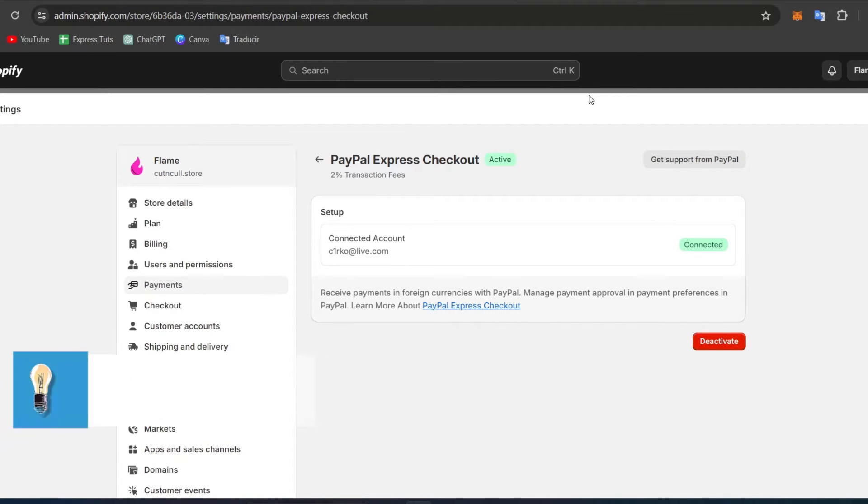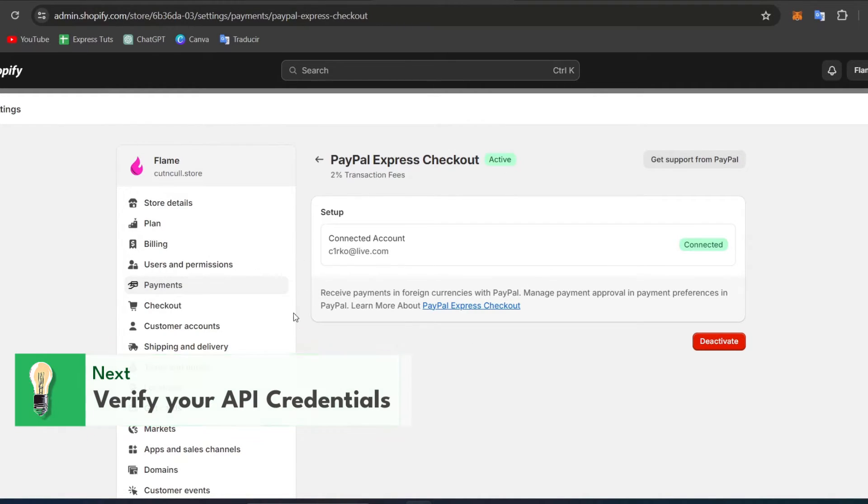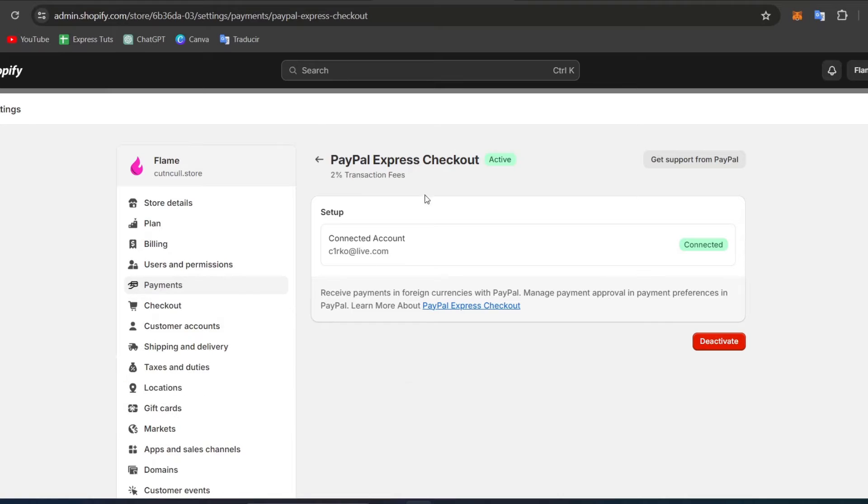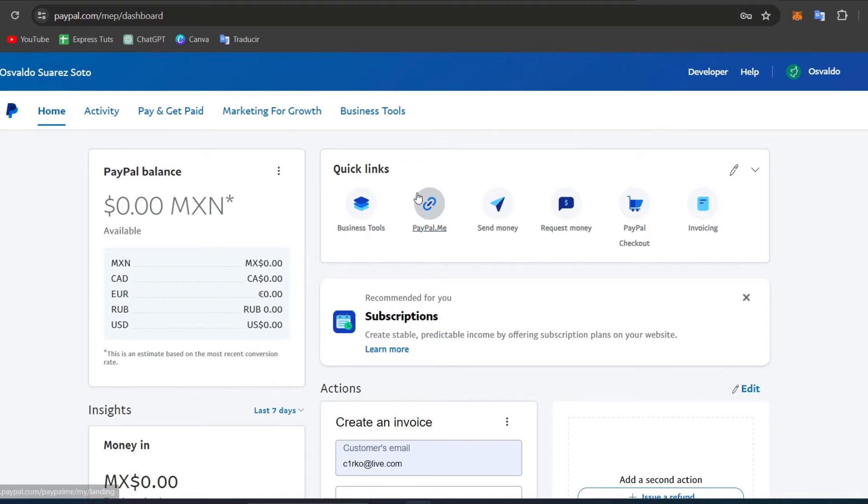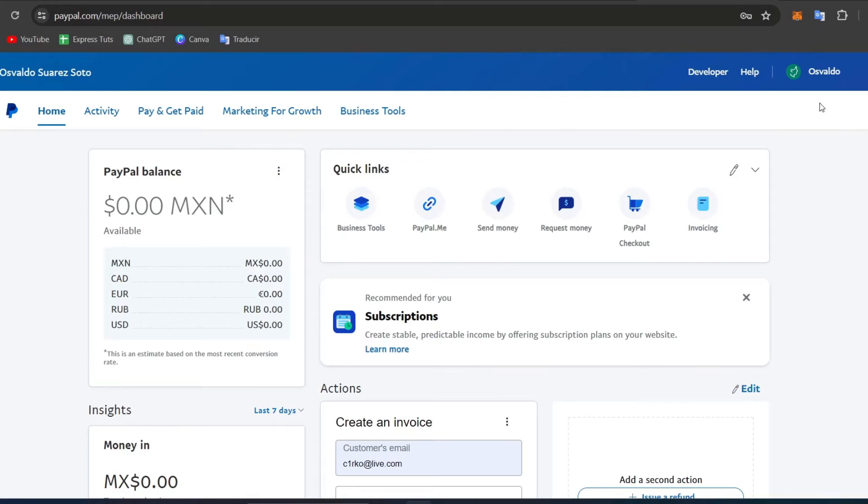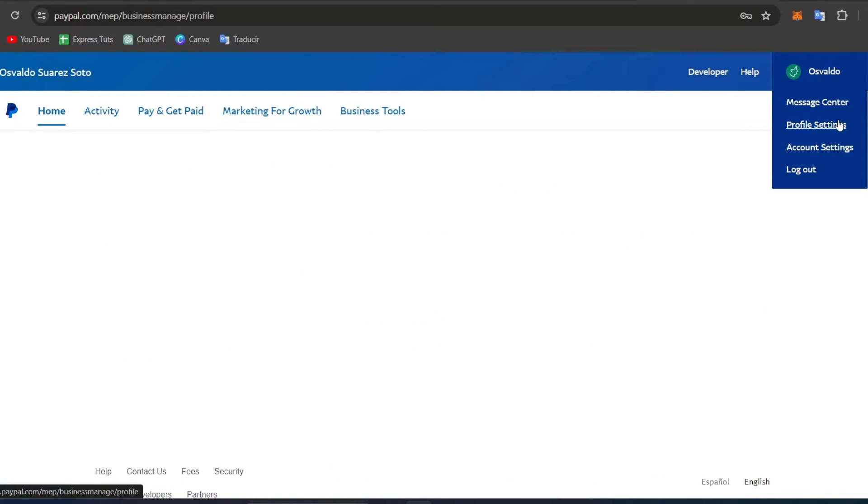Verify your PayPal API credentials. These are crucial for communication between Shopify and PayPal. If there's a mismatch or error in your API username, password, or signature, it will prevent transactions from processing correctly. You can regenerate these credentials from your PayPal account under API access and update them directly in Shopify or go to your profile settings.